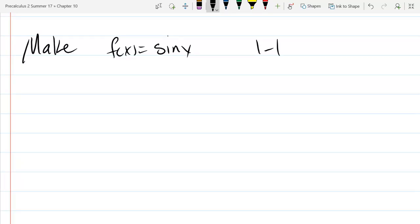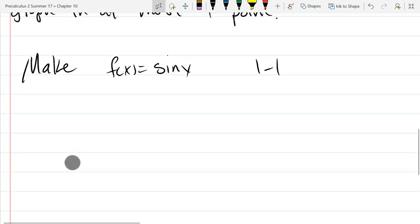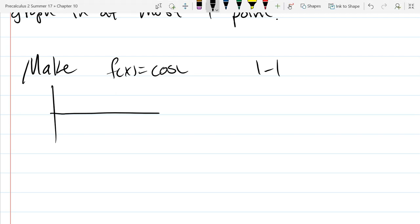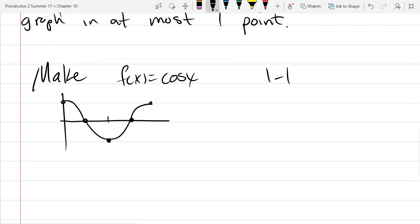We're going to make sine x one-to-one. We'll start with a graph — this you should have memorized. Let's start with cosine; it's the first function we looked at anyway. Cosine starts at 1, ends at 1, in the middle we have negative 1, and the quarter points are 0. I'm going to draw also a half period to the left.